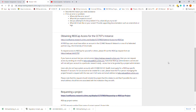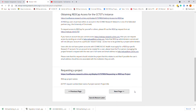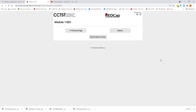Obtaining REDCap is easy. All you have to do is go to the CCTST's website and request access to REDCap. If you are going to be doing research for UC, Cincinnati Children's, or any partner of the CCTST, access is free to you. Request a project through the CCTST and you can have as many projects as you want.